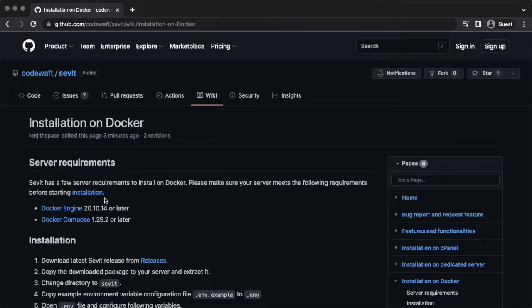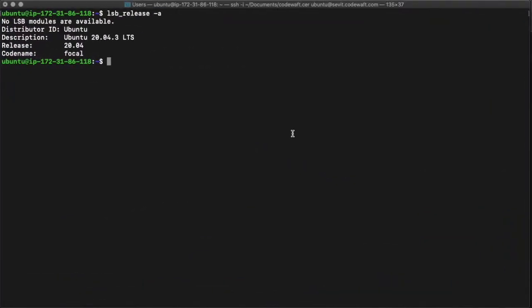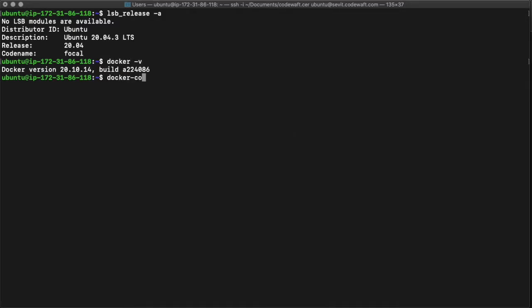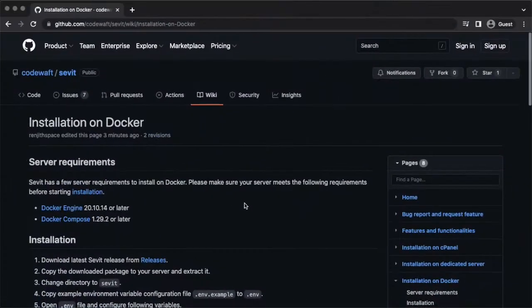Savit has some server requirements to install on Docker: Docker Engine and Docker Compose. I already have those installed on my server. Let me confirm that. So the server meets the requirements. Now we can start the installation.